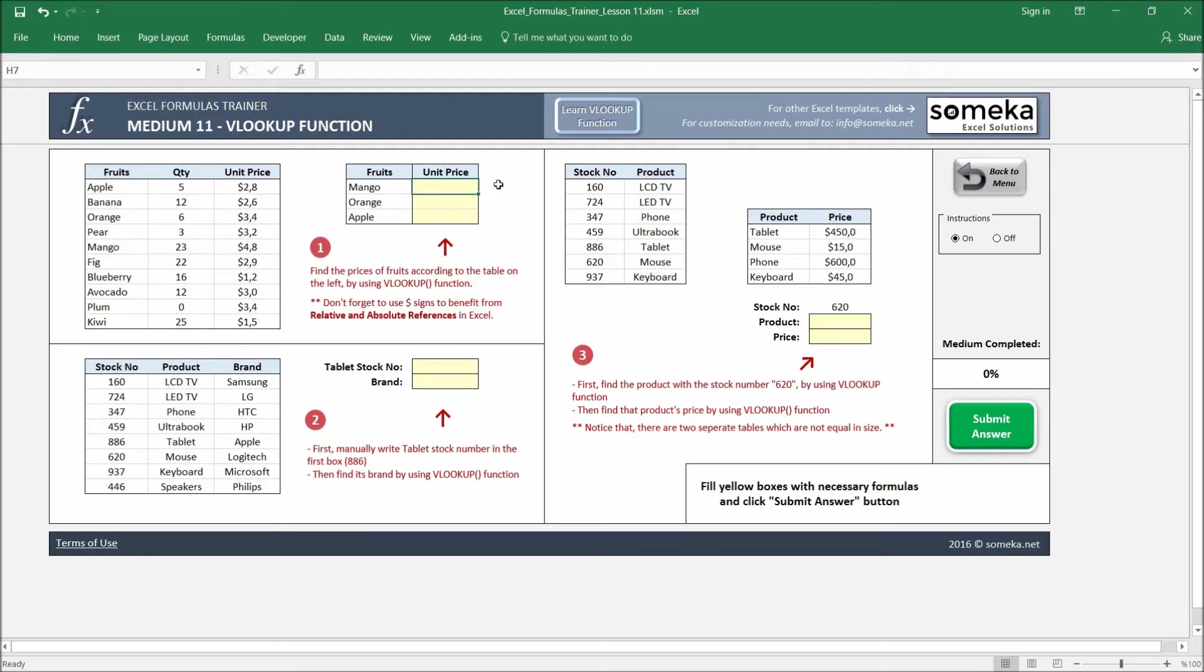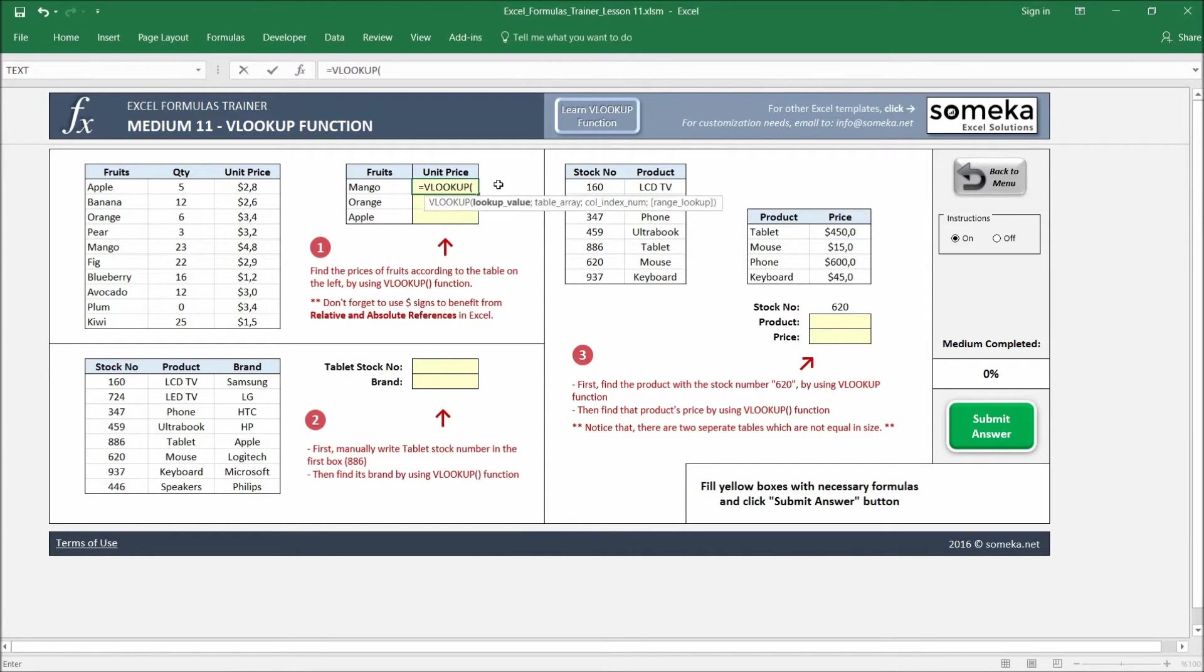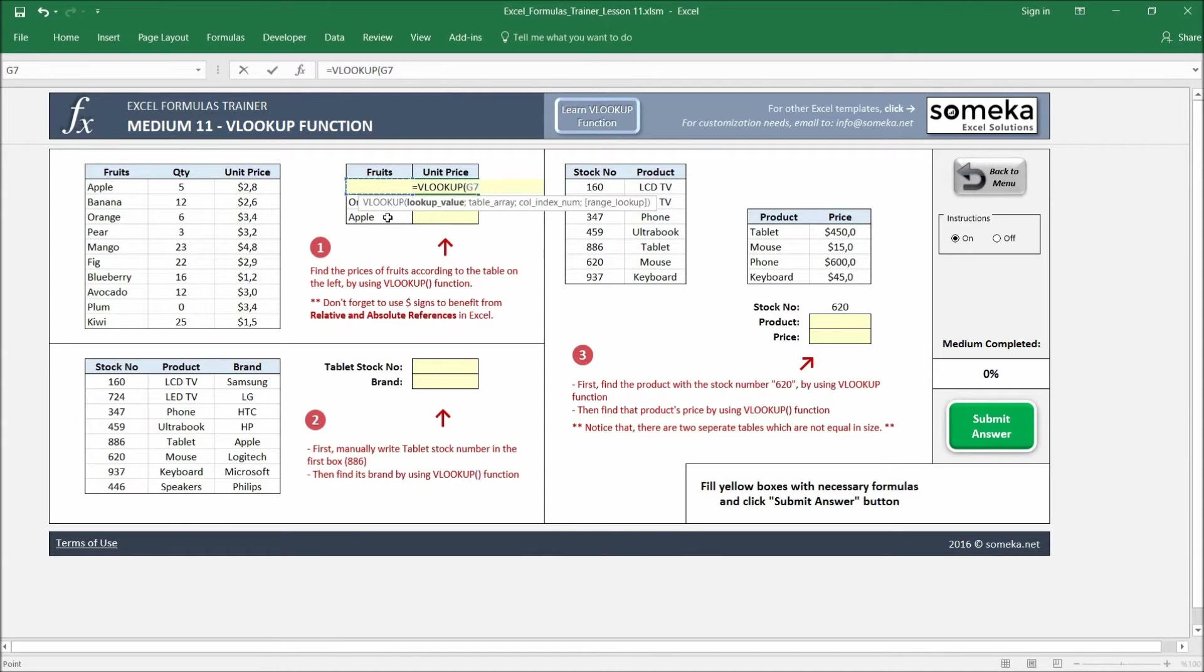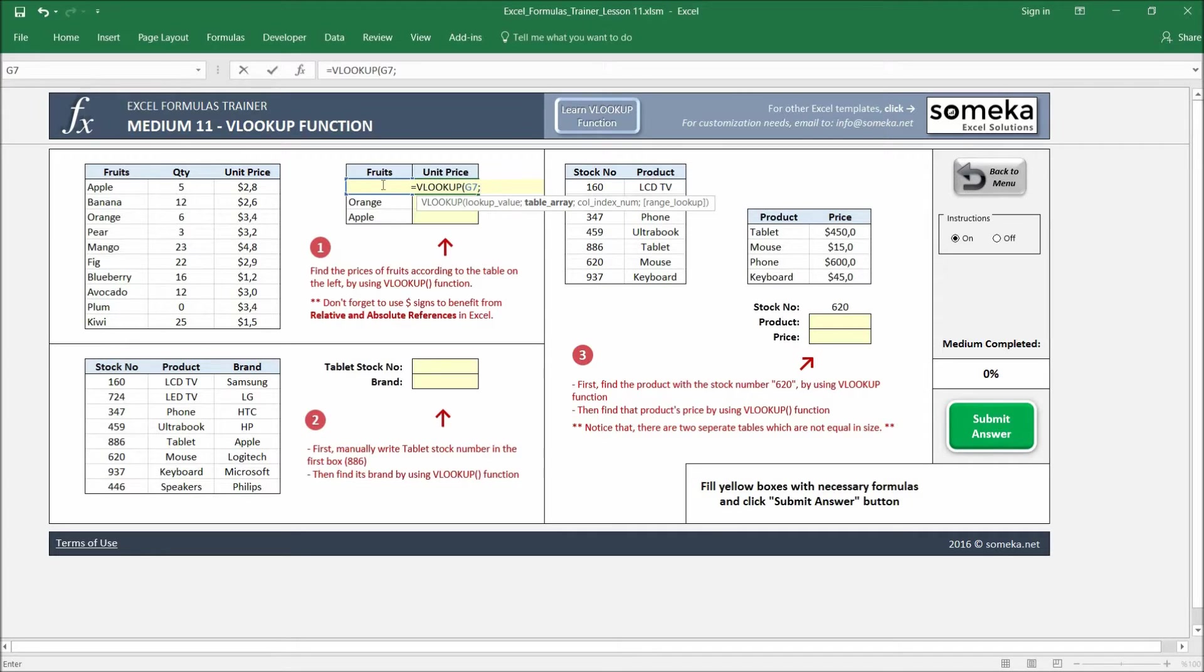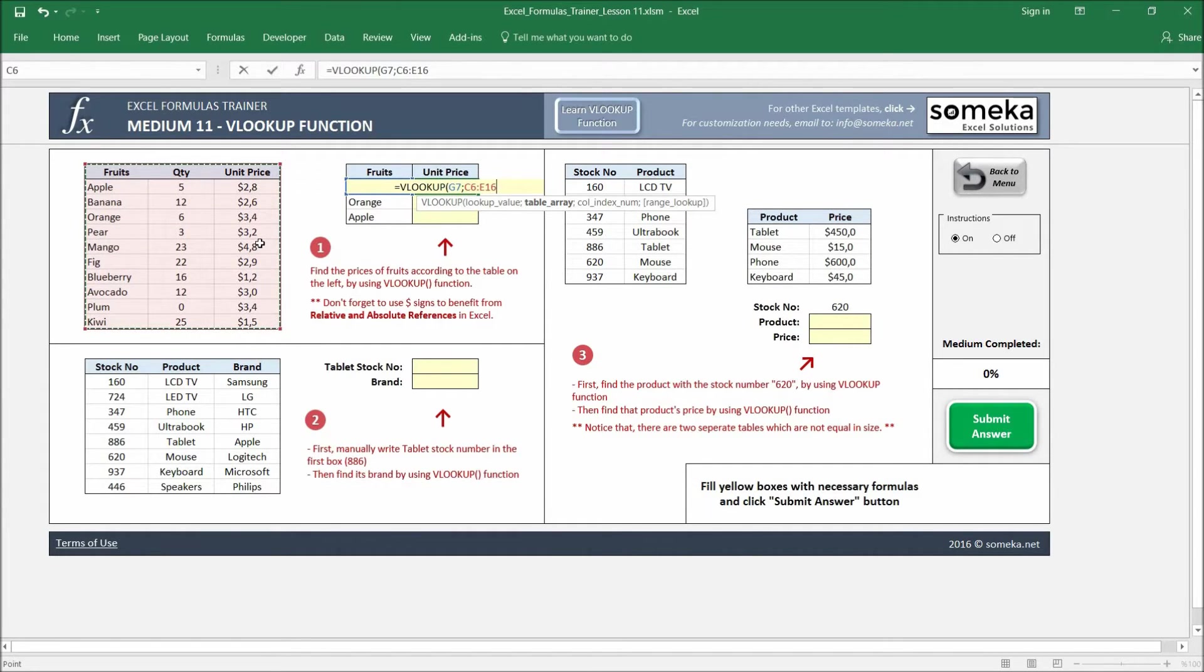Let's start writing our VLOOKUP function. VLOOKUP function has four different parameters. The first parameter is the lookup value, which asks us which value you are going to search for, so we select our value here. The second parameter asks us, okay, you are going to search for this one, but where are you going to look for it? This is our table where we are going to retrieve our values.